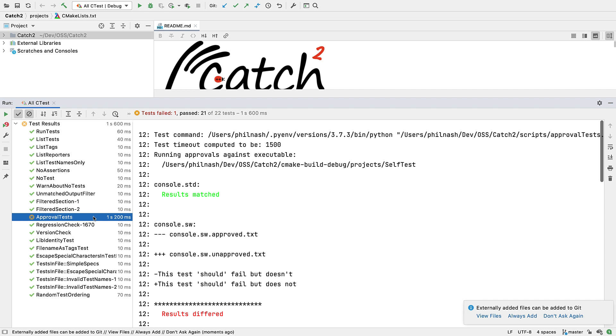Because the catch2 CMake project uses CTest to invoke all of these different types of tests, they just work in CLine.